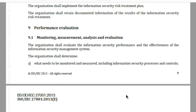Clause number 9.1 is one aspect of performance evaluation of the information security management system. Through 9.1 we are talking about monitoring, measurement, analysis and evaluation to be able to assess the effectiveness of the ISMS and the overall performance of information security. The standard mandates that one will need to put together monitoring and measurement of information security processes and controls.